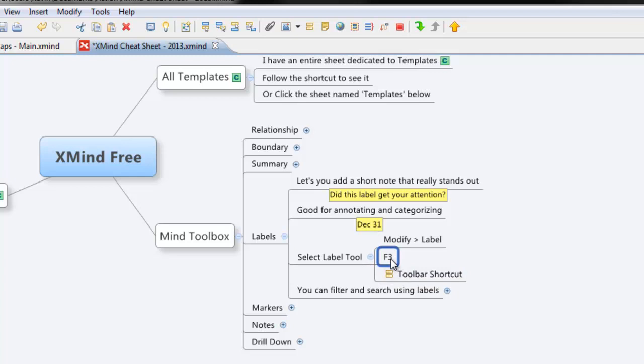Another feature of Label is that you can filter or search using the labels and it's a really powerful feature.